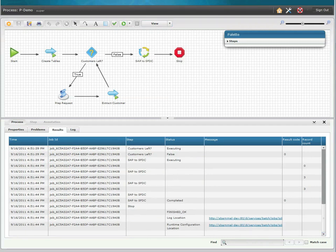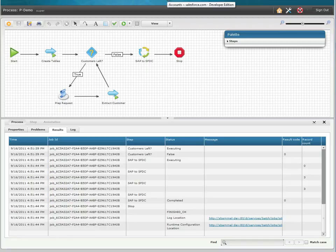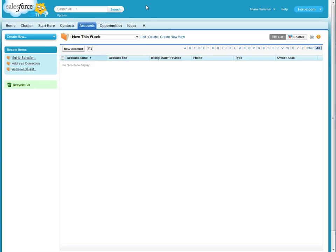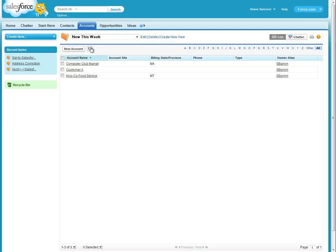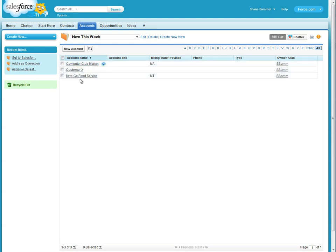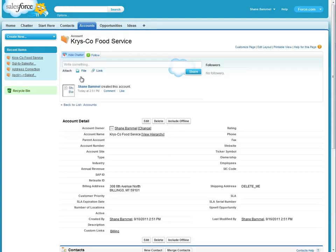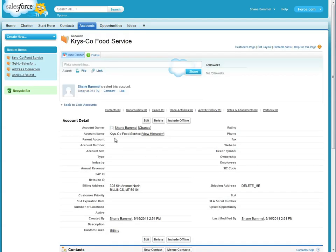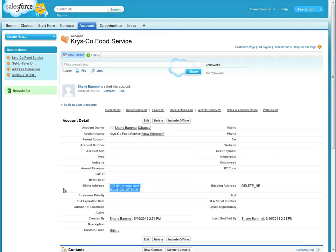Going back into our newly created Salesforce accounts, if we refresh our view you'll see the three customers we brought over. Taking a look into Crisco Food Service you can see that we've also grabbed and moved along the address information. Thanks for watching.